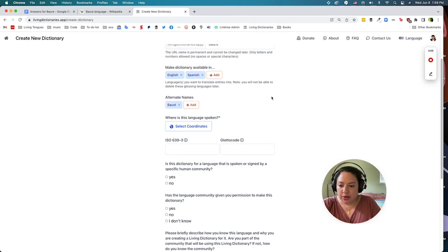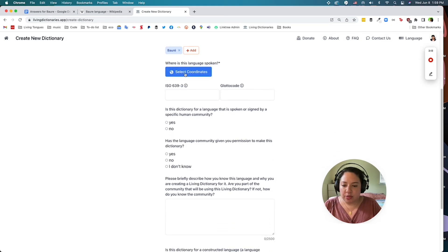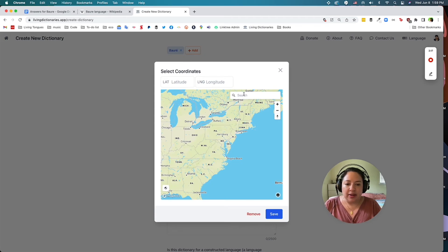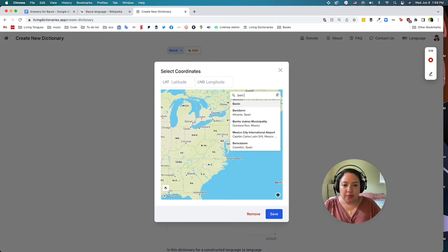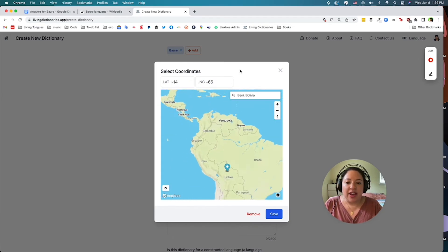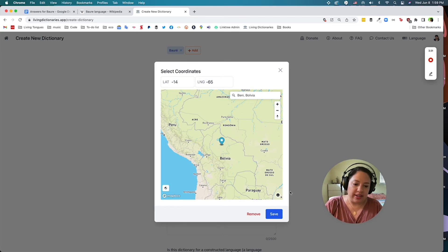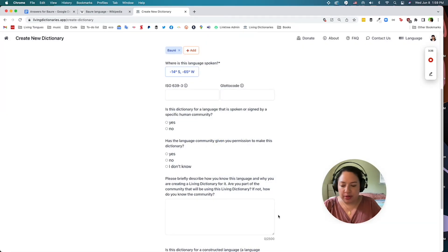Next, we ask you to select where the language is spoken. I'm going to select the coordinates on the map by dropping a geopin. I'm going to search for Bini Department in Bolivia, which is where this language is spoken. If I have more precise coordinates for latitude and longitude for a specific village or town, I can also change that later. Now I'm going to save this. You can see the geopin is available here.